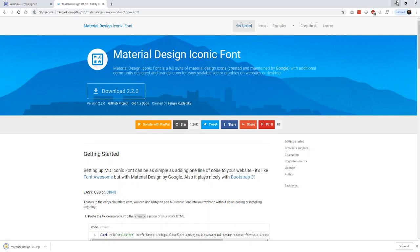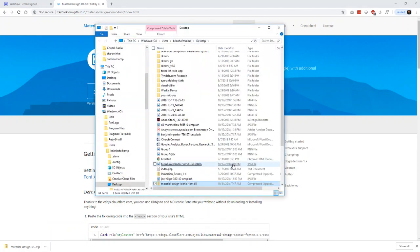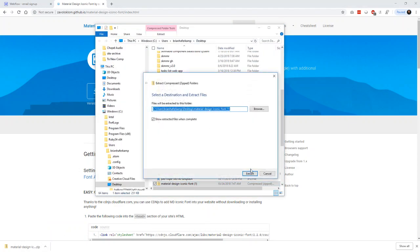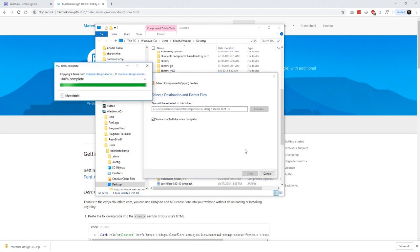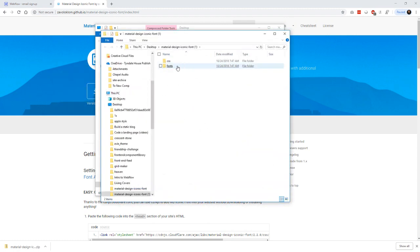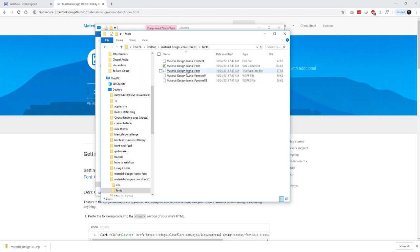And then that's in our zip file. So we just open that up. We unzip it. And then now we have two folders here. We have the CSS files, and then we have the actual font files. So you can see that there's a WAF, WAF2, TrueType, SVG, and EOT.